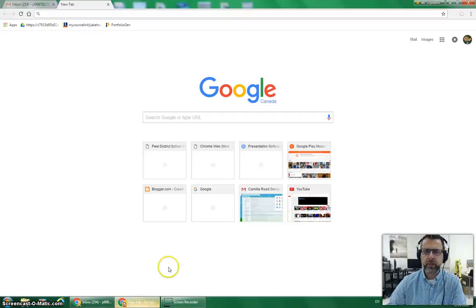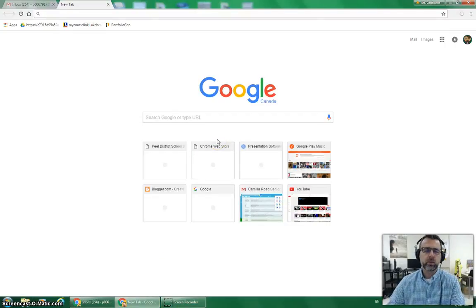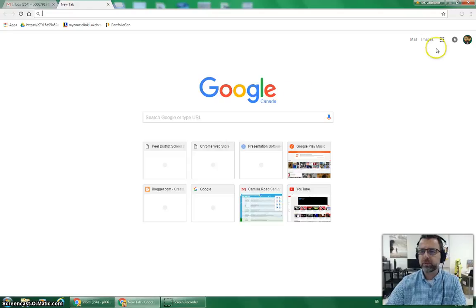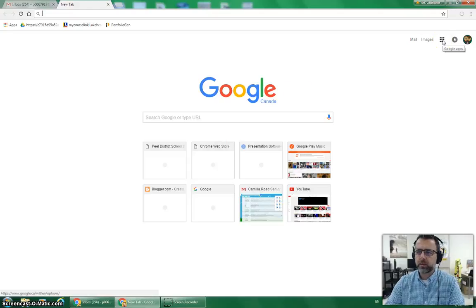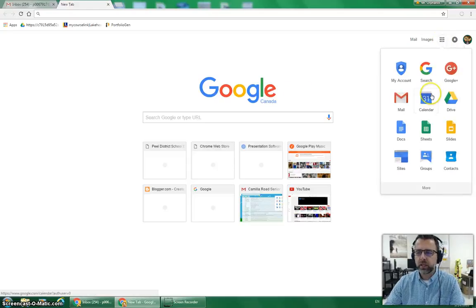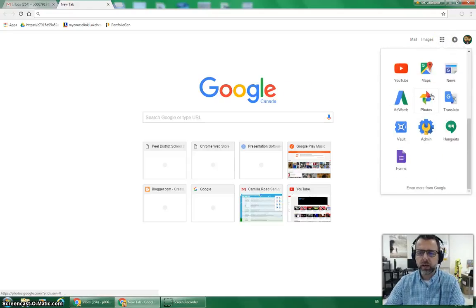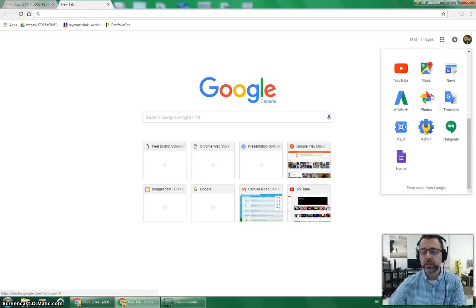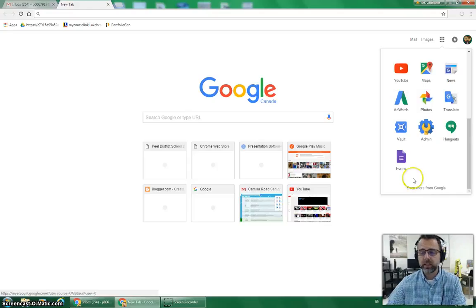We will open up Chrome now. And when you are in the default Chrome browser, if you click on the Google Apps section here and you scroll to the bottom where we usually would find Google Classroom, it is not there.